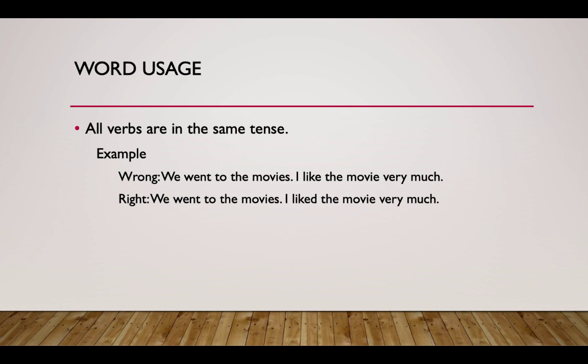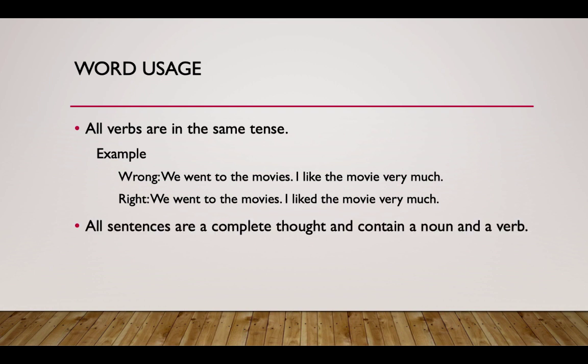We went — like yesterday — and 'I liked the movie very much,' past tense. Make sure that all sentences are a complete thought and contain a noun and a verb.